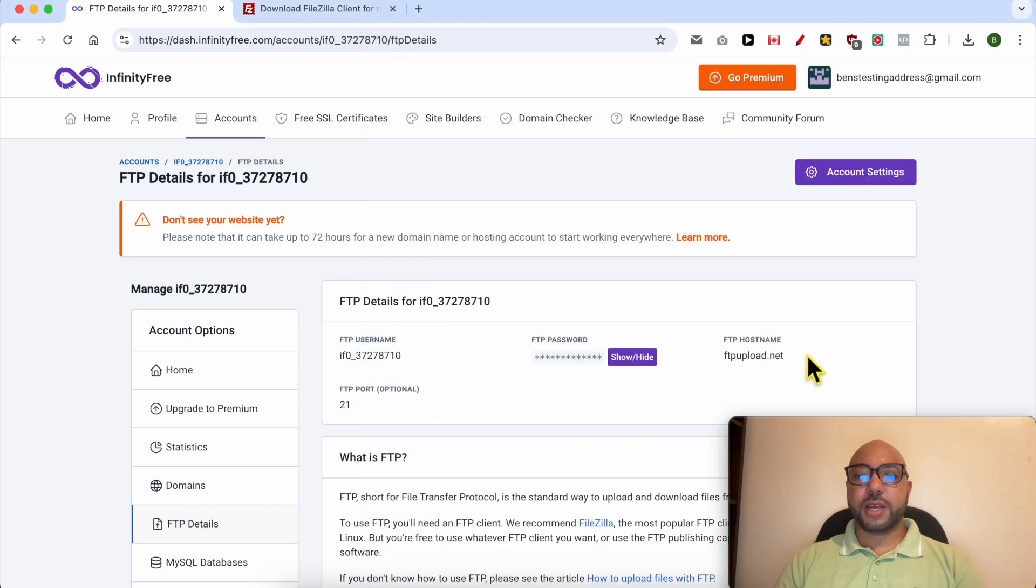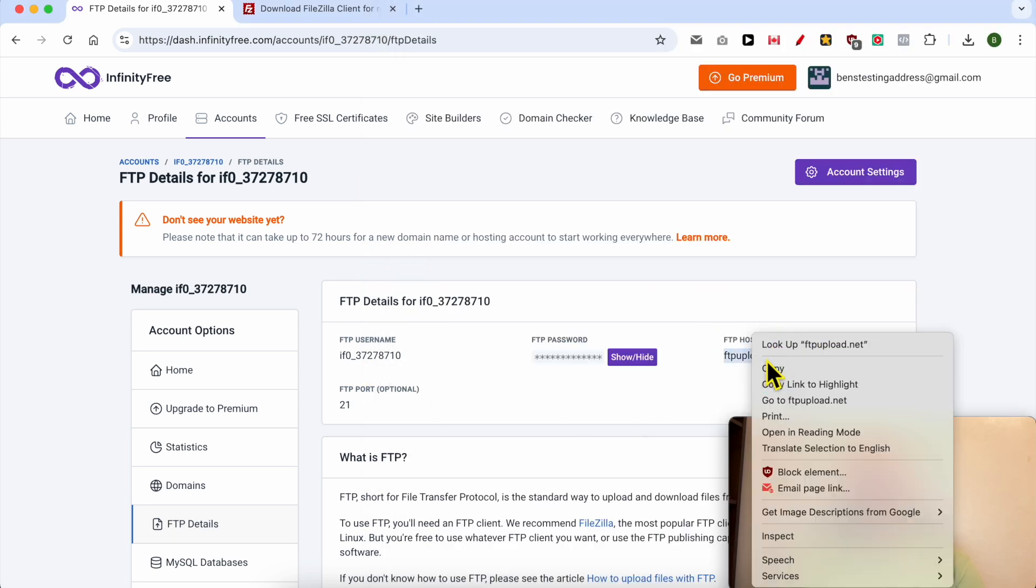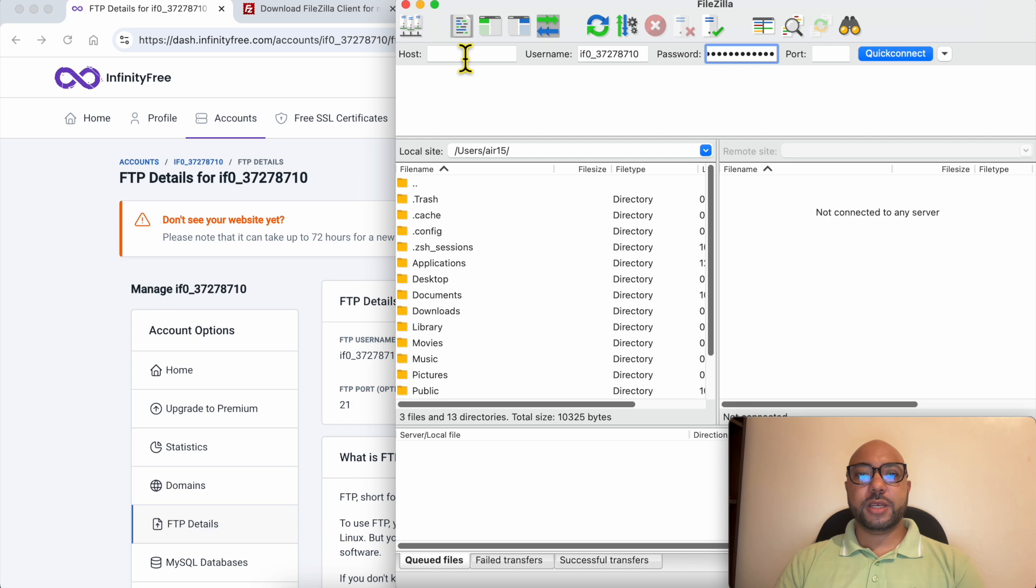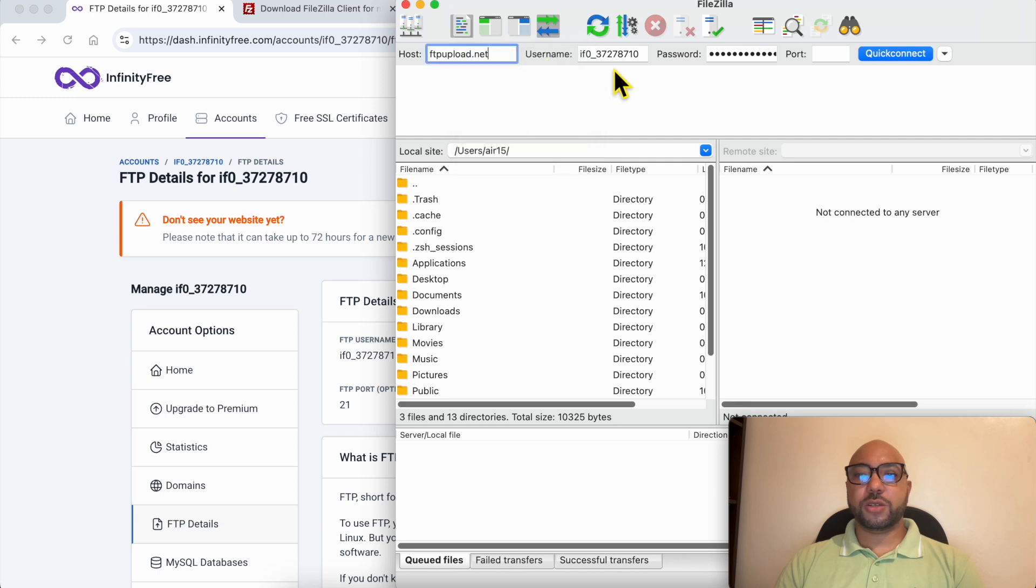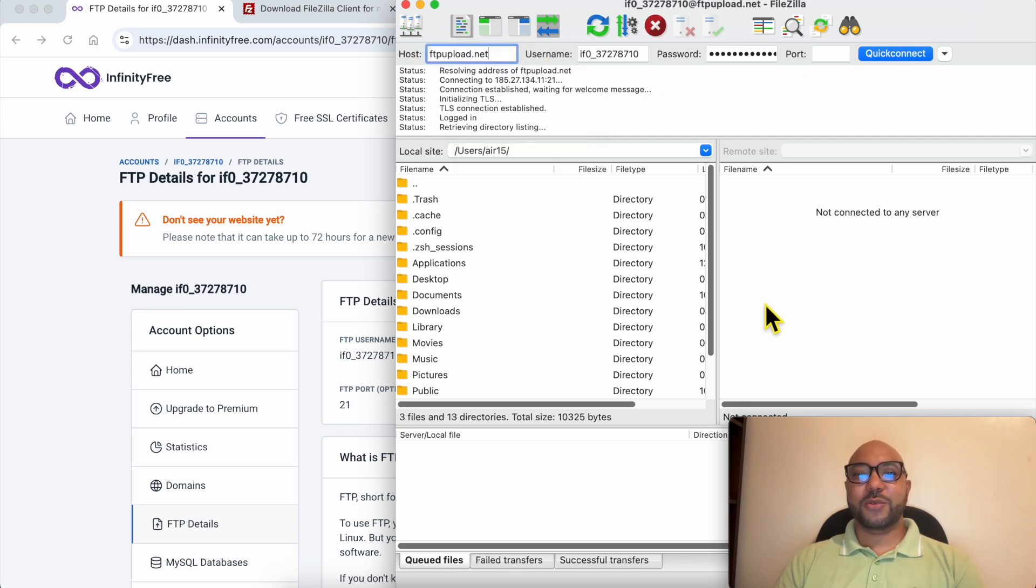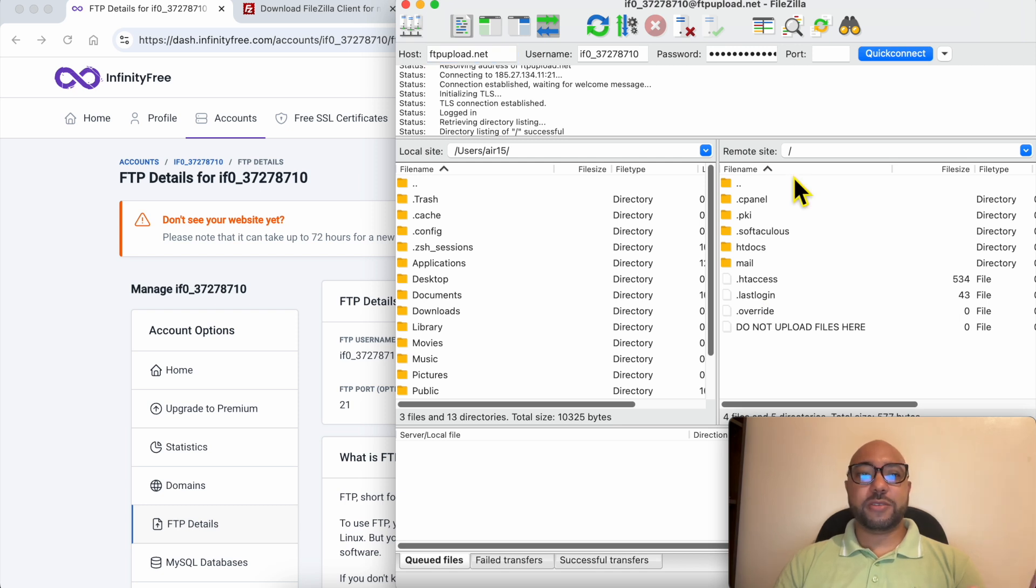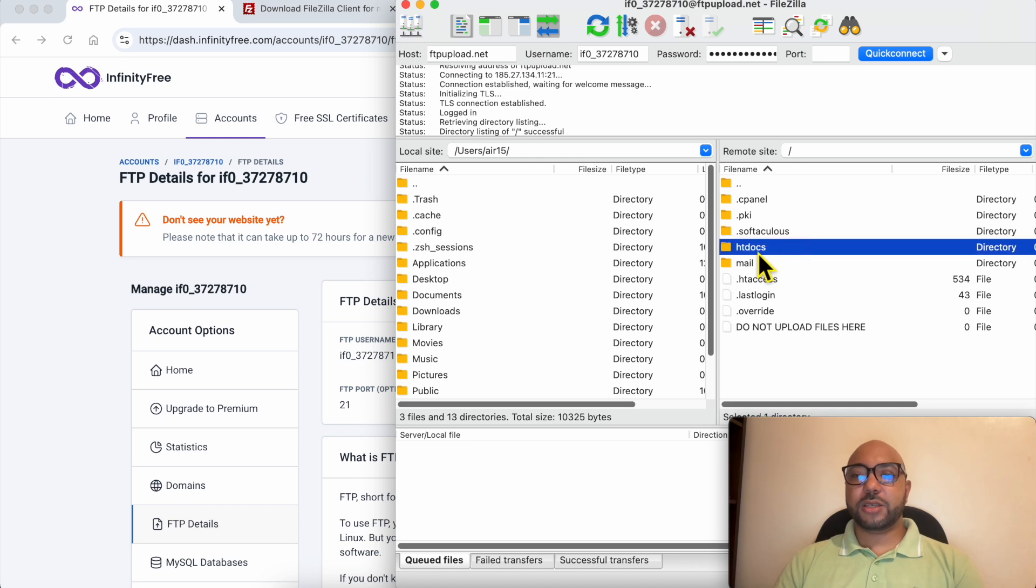Now finish with the FTP hostname. It should be pasted in the host field. Click on quick connect. Wait a moment and now FileZilla is connected to your InfinityFree hosting account. Double-click the folder called htdocs to go into it.